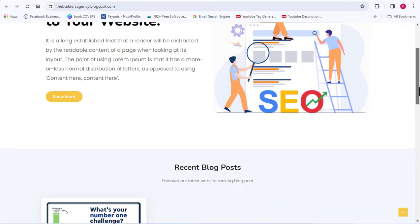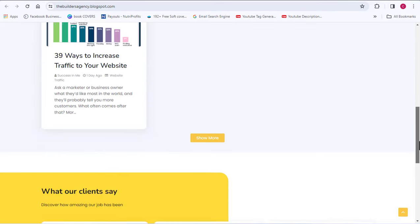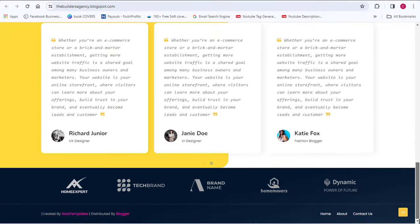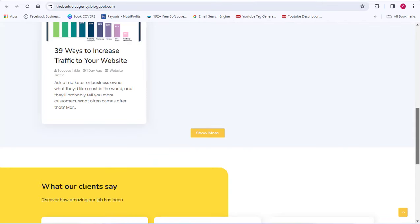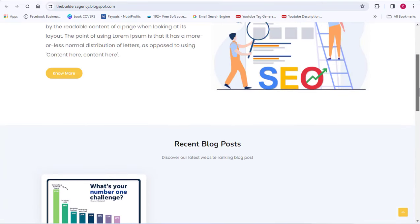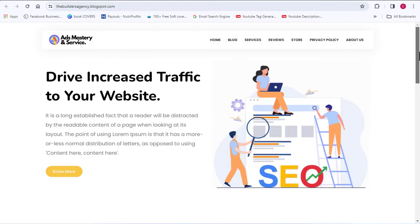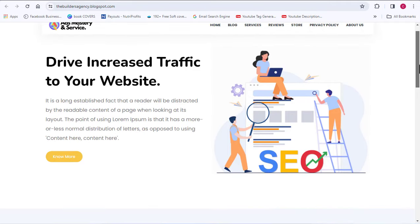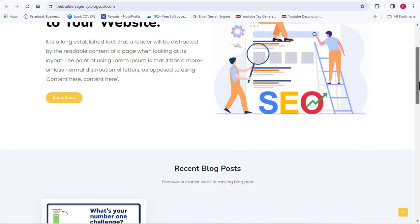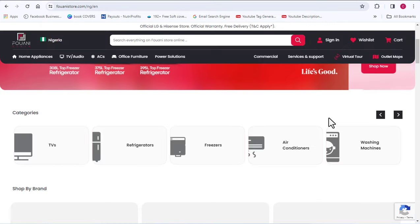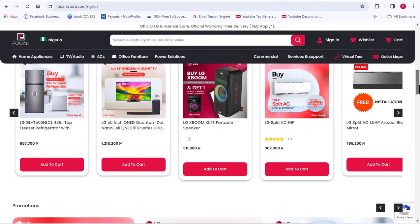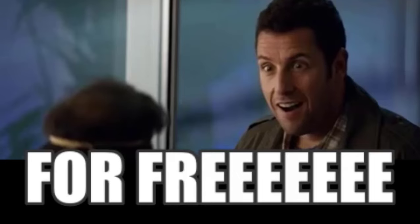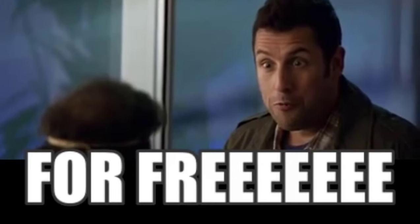You want to create a free website for yourself? In this video, I will show you how to create a free website that looks like what you're seeing on my screen. I was able to create this website absolutely for free and I'm going to be showing you how to do the same for yourself. As a bonus tip, I'm going to be showing you how to create a store directly on your website — so if you want to sell anything, I'll show you how to do that here absolutely for free.